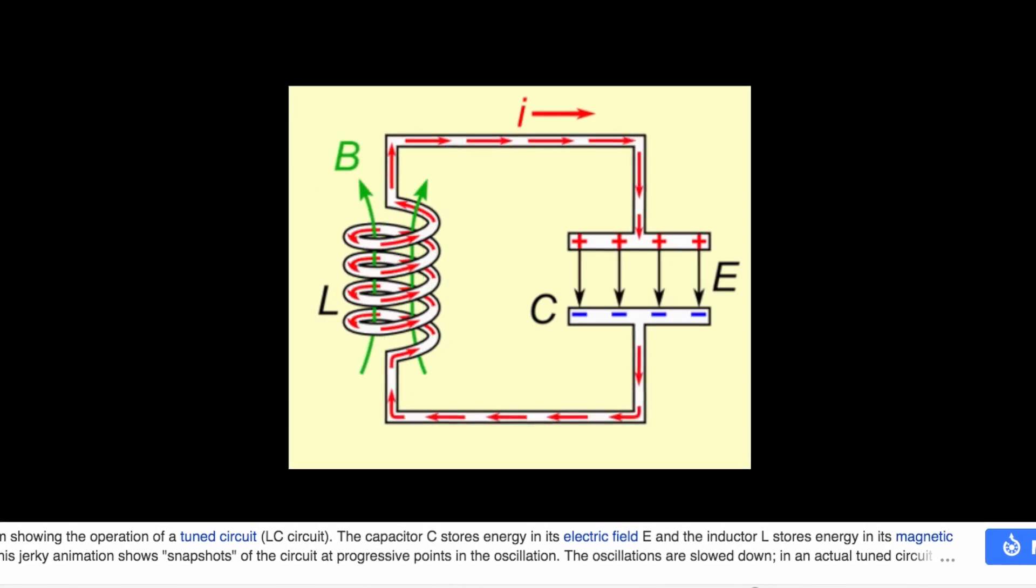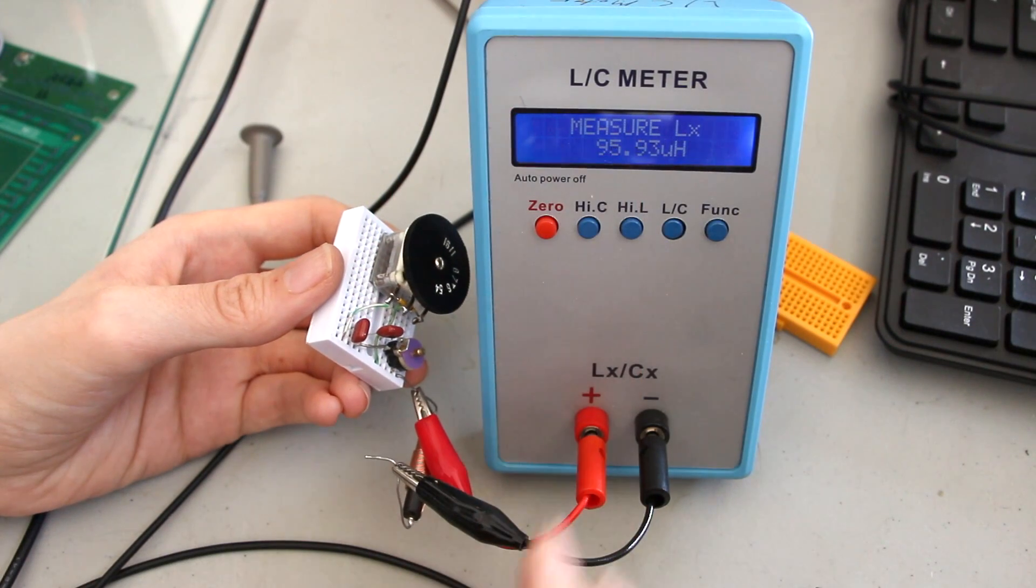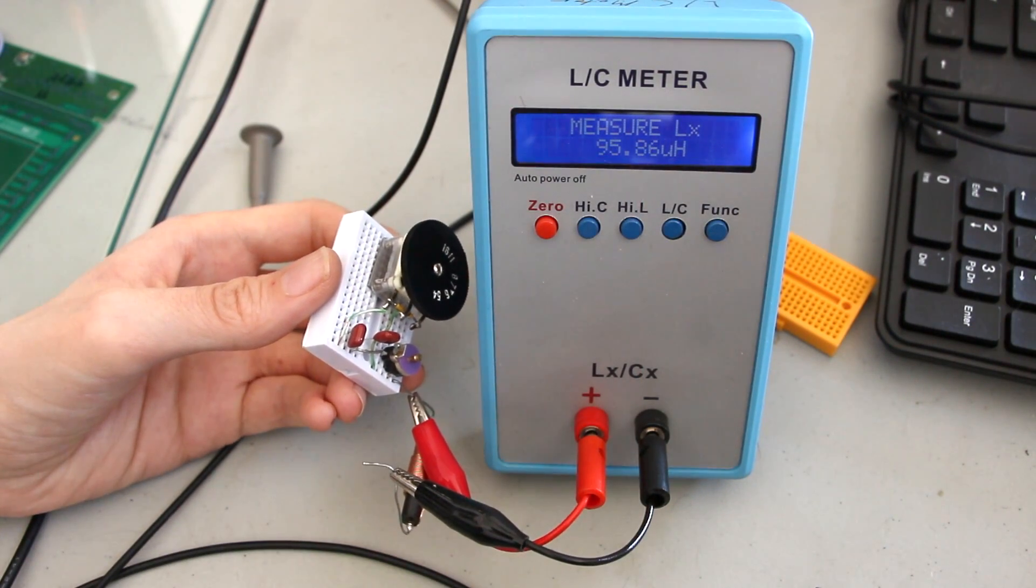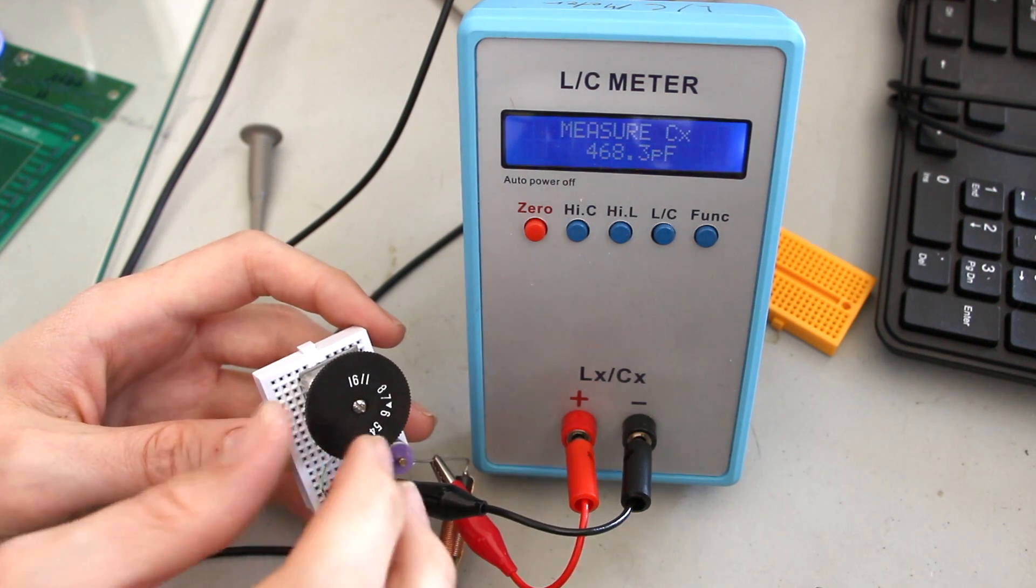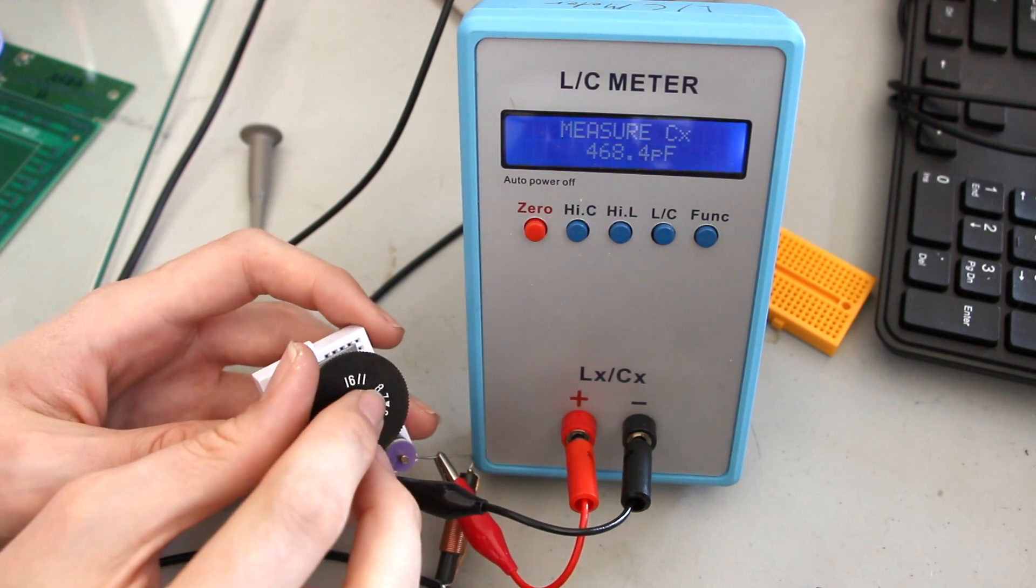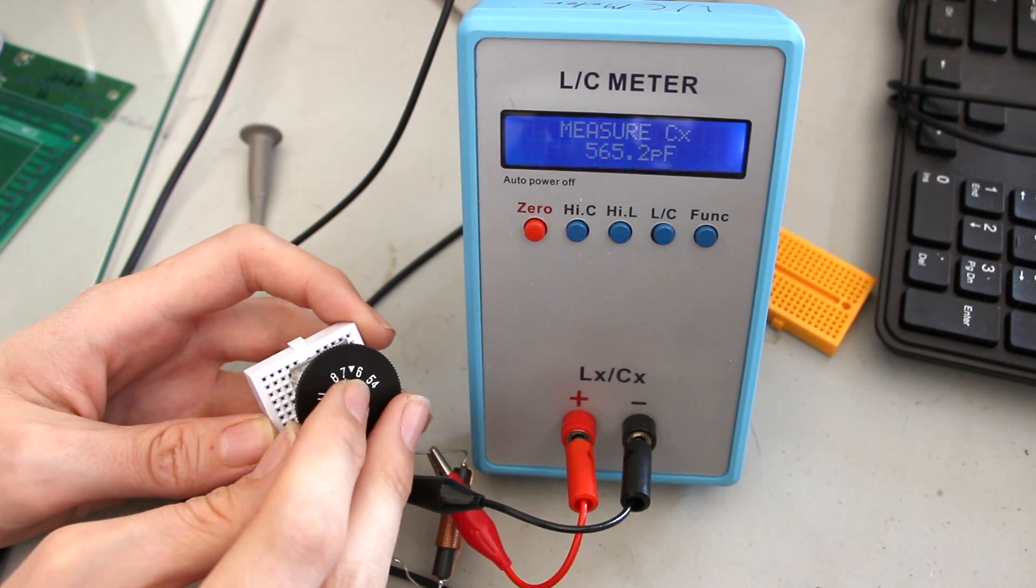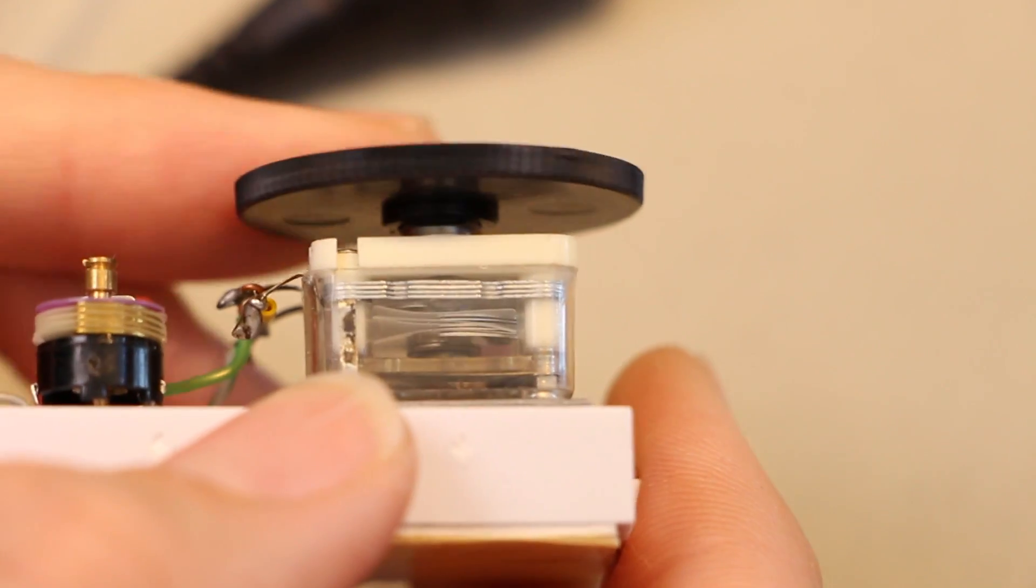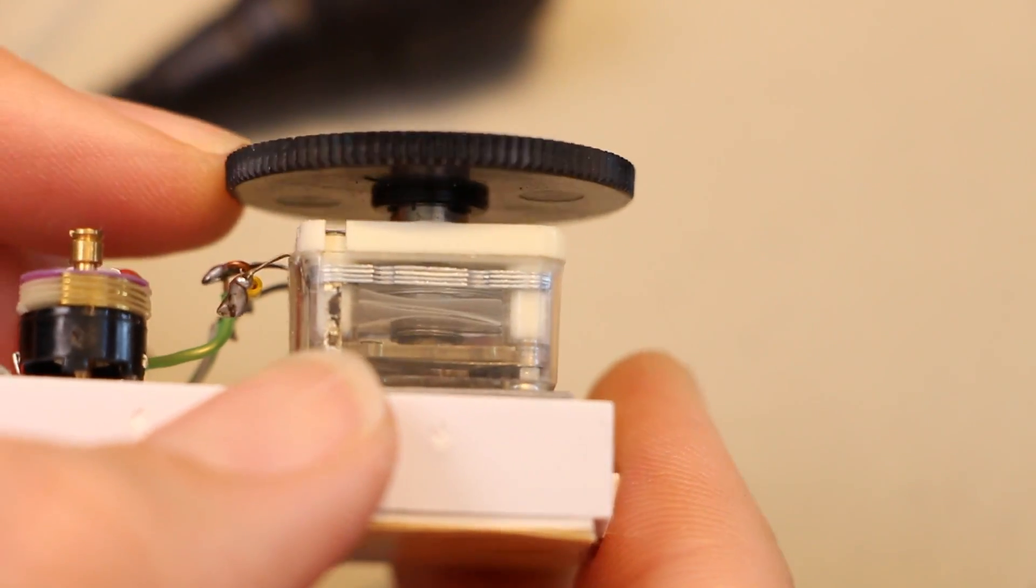The rate of this oscillation between magnetic and electric potential is controlled by both the inductance and the capacitance of the components. In this case, I'm changing the capacitance by turning a variable capacitor made from many partially overlapping plates.